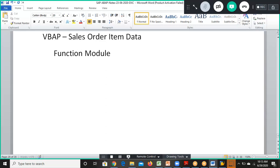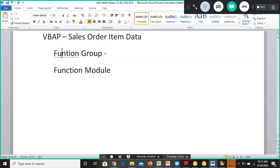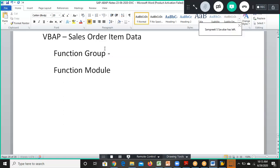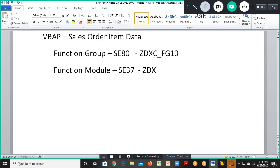As we discussed in the previous session, to create a function module we need to first have a function group. A function group can be created once and used for multiple function modules. We are going to create the function group in SE38 transaction and then in SE37 create the function module. The function group will be ZZDXC_FG10 and the function module will be ZDXC_FM10.